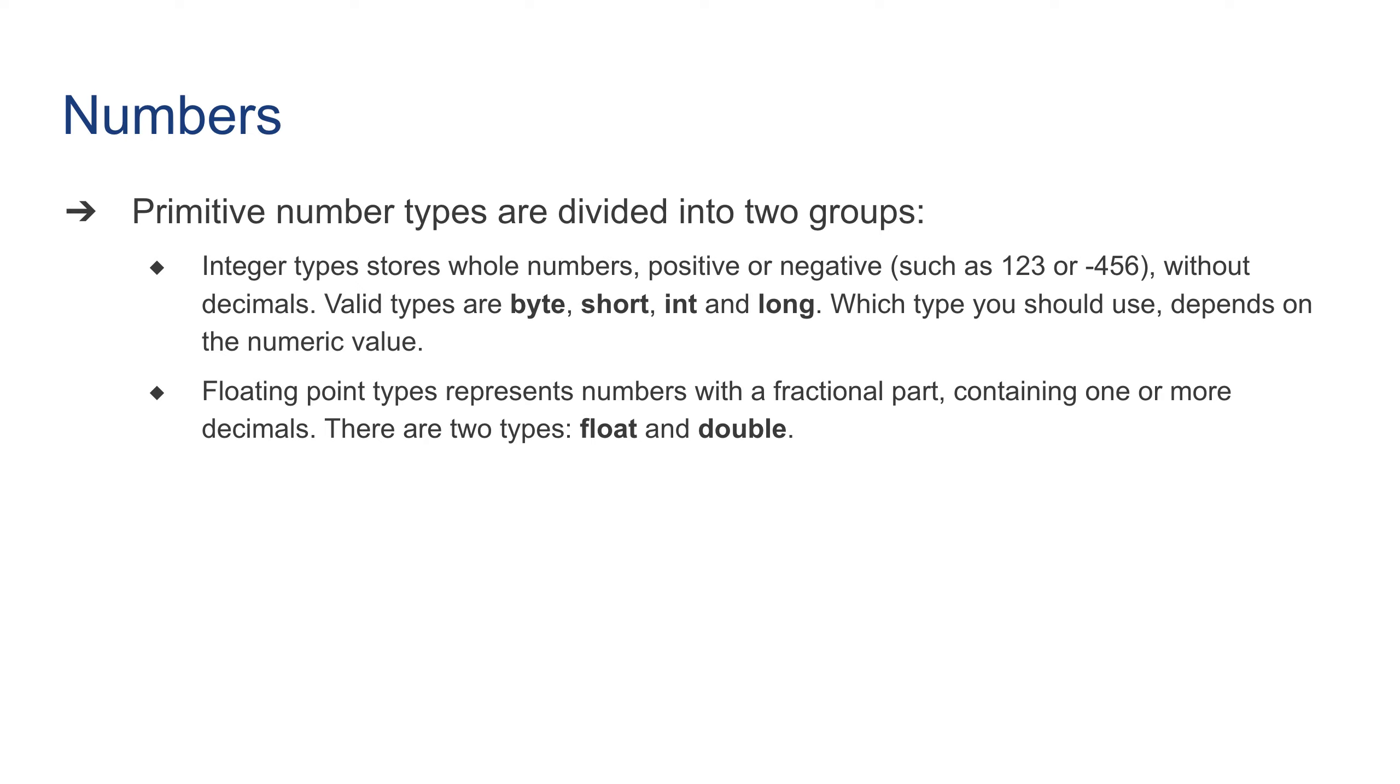Floating point types represent numbers with fractional parts containing one or more decimals. There are two types: float and double.